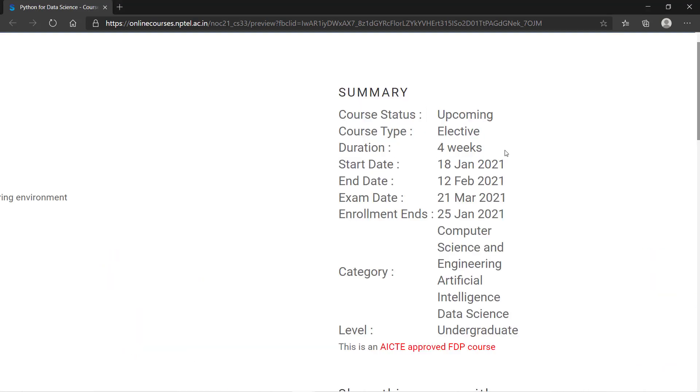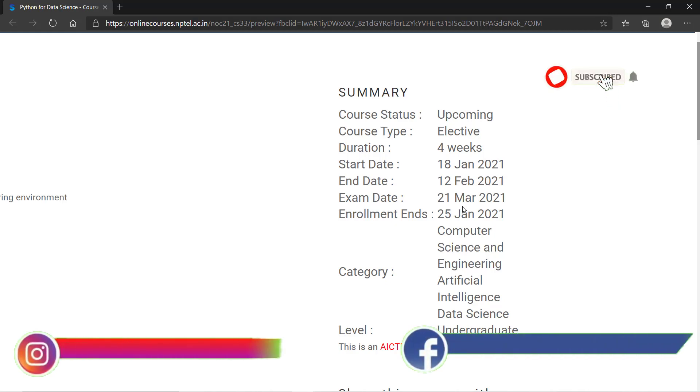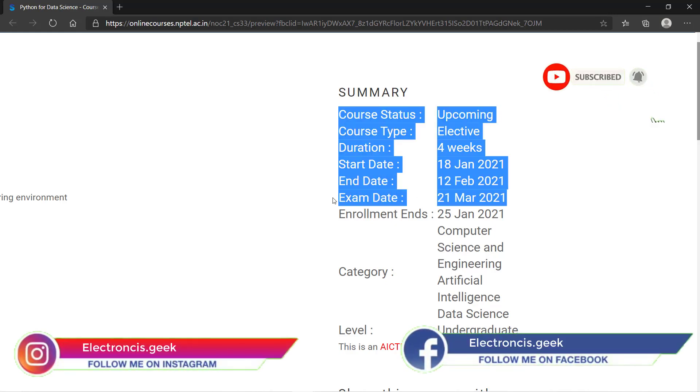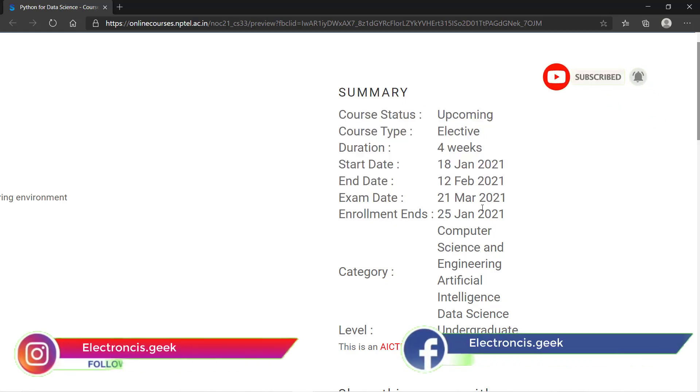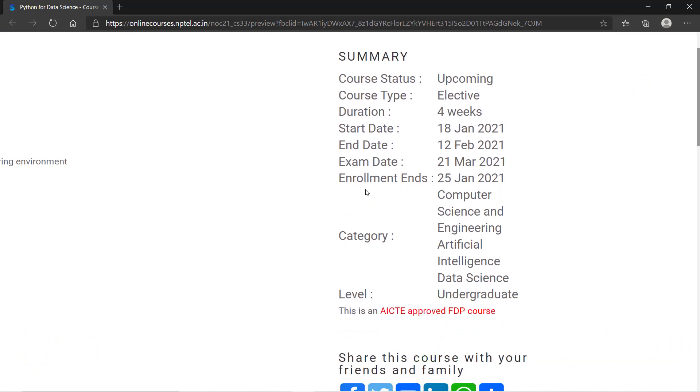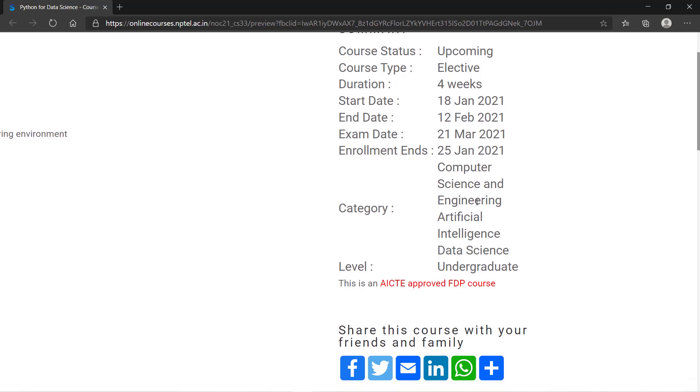The duration is four weeks and it will start from 18th January 2021 and end on 12th February 2021. The exam date will be 21st March 2021. Exam is optional, whether you want to give the exam or not is your choice. The last date of enrollment is 25 January 2021.